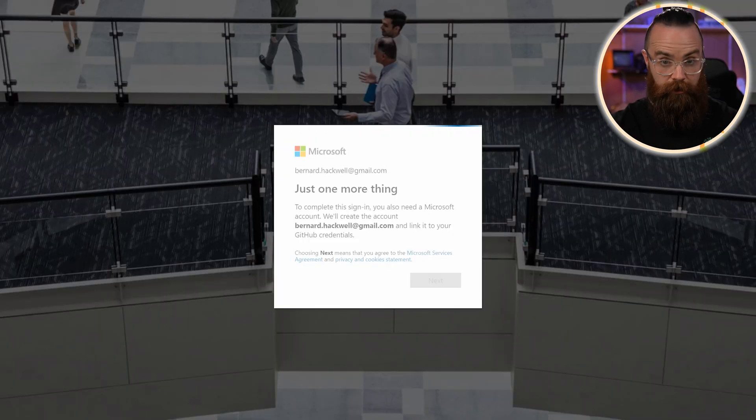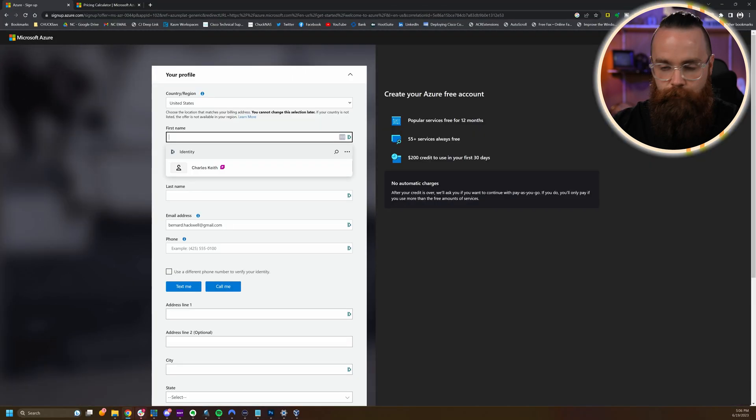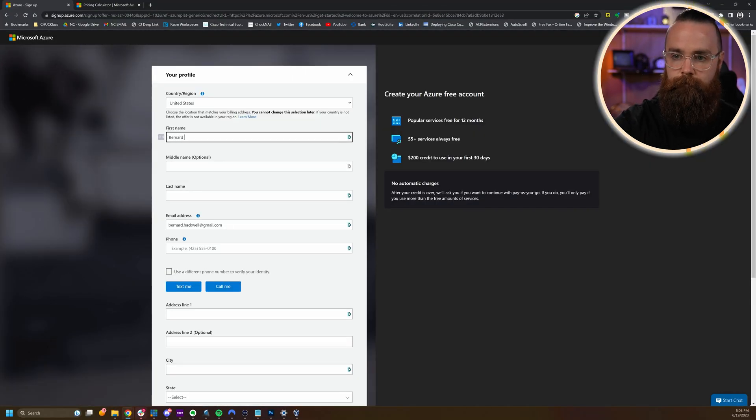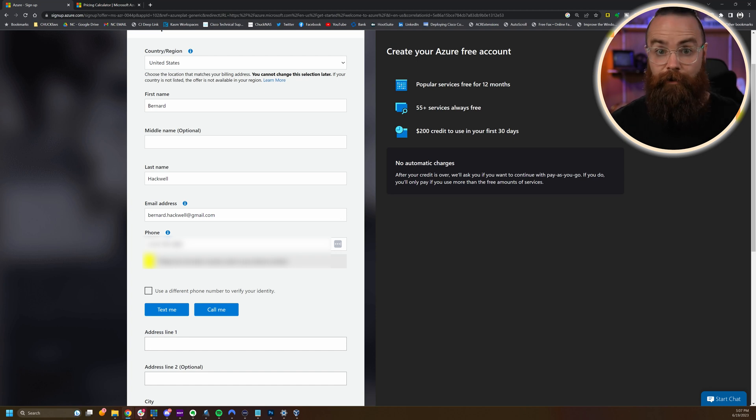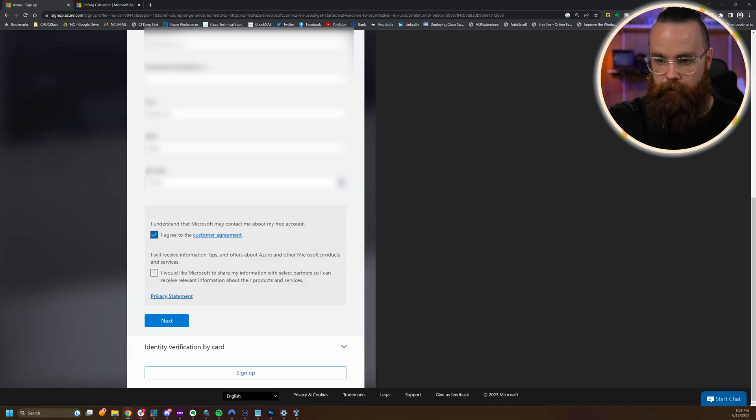It will also create a Microsoft account for you if you link with GitHub like I just did. And then we'll put in some information. Oh, and you'll also need a phone number to verify your identity as well. So hopefully you have one of those. I'll agree to the customer agreement.